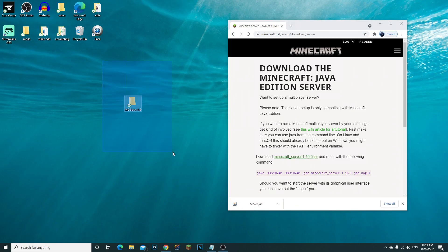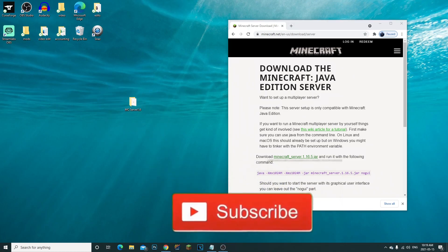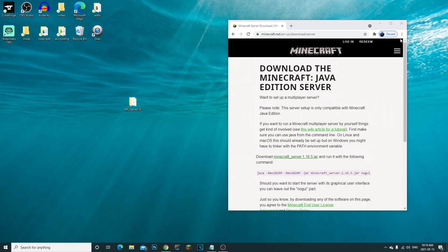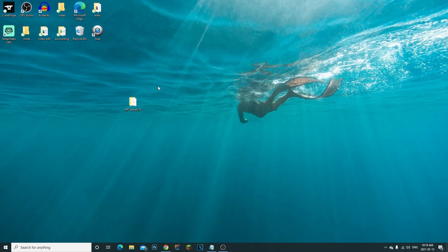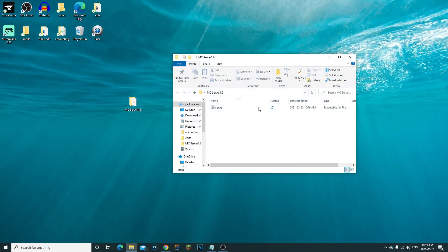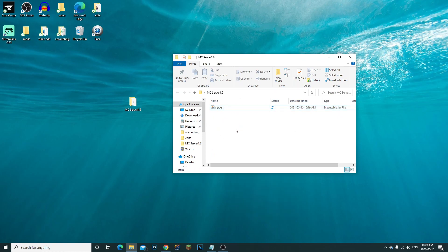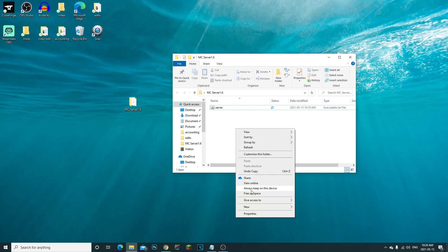I already have a folder created, so I'm just going to drag my server.jar into my MC server folder. We're going to close that out and open up our server folder. To run the server you can just double-click it, but what I like to do is a slightly better method.